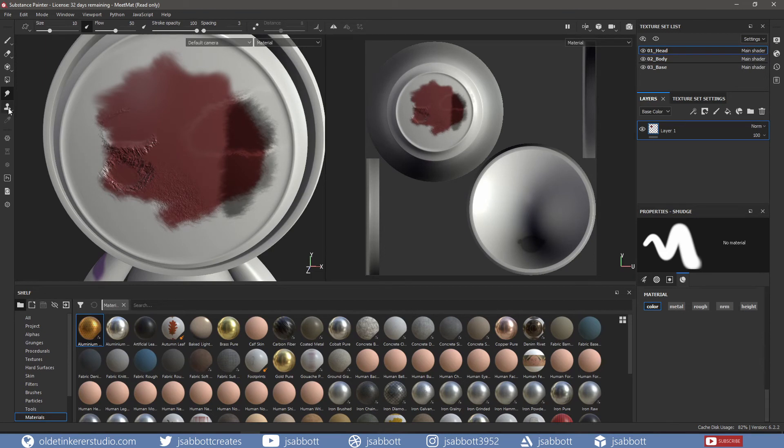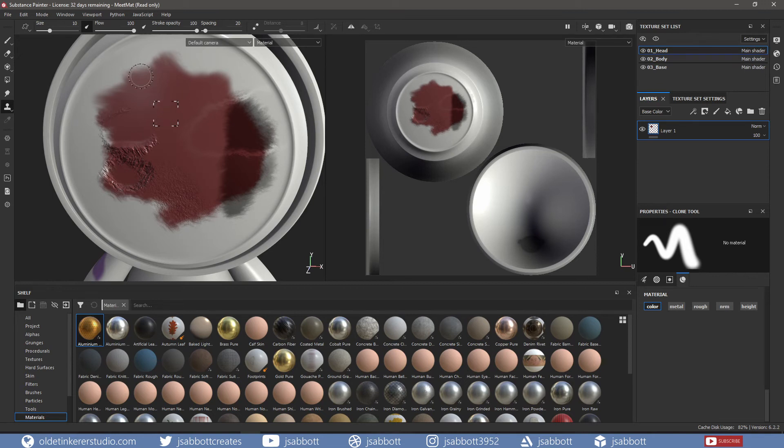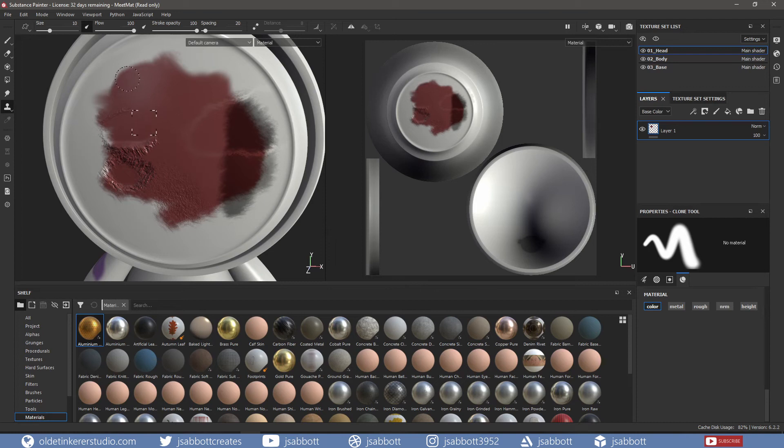The Clone Tool allows you to clone parts of the channels you've already applied to the mesh. By placing the square target over an area and then moving the mouse, the circular area is where the clone will be applied.